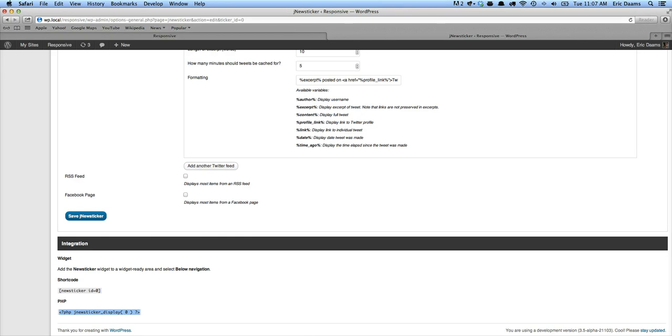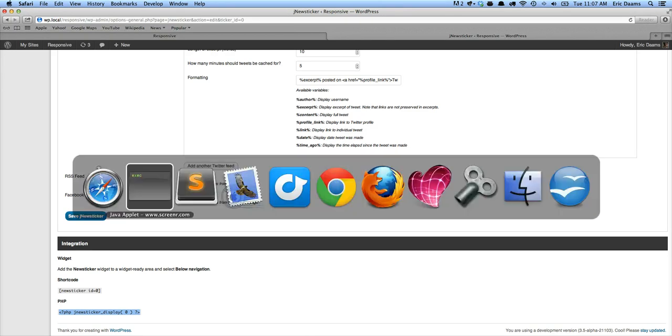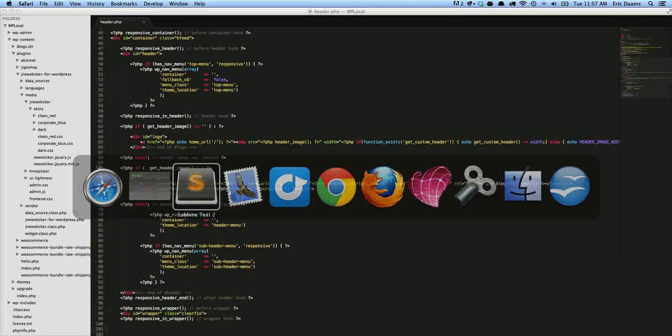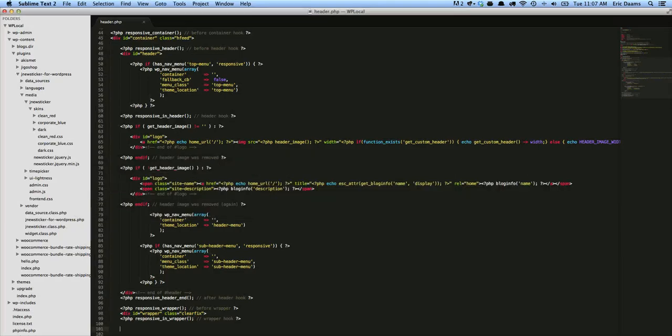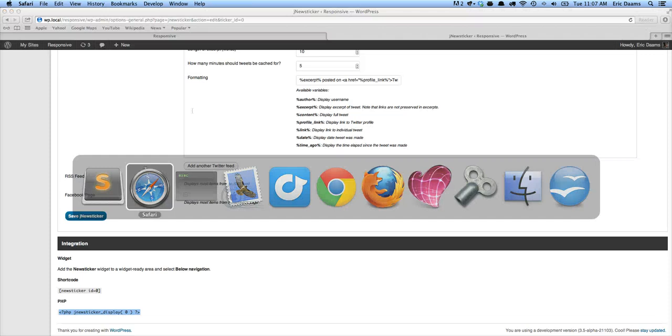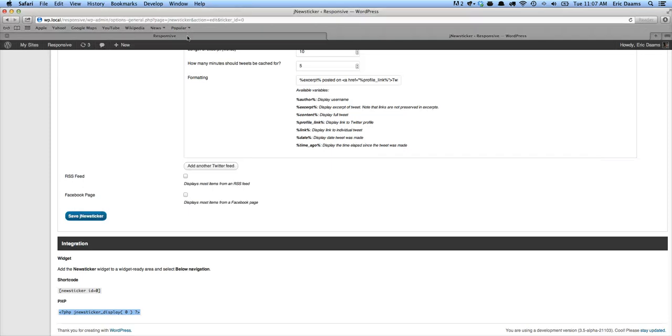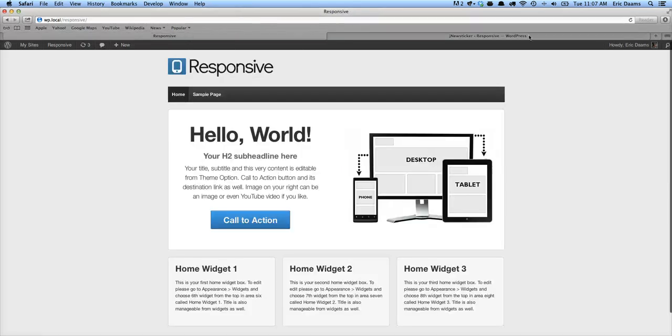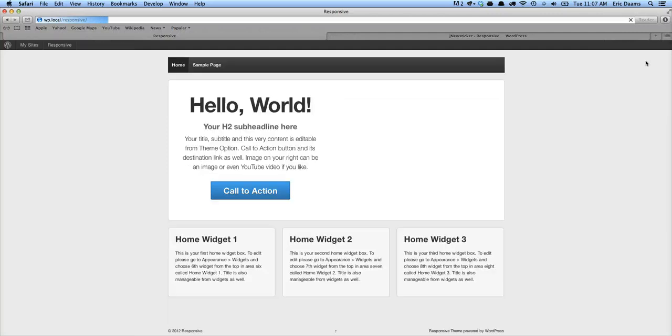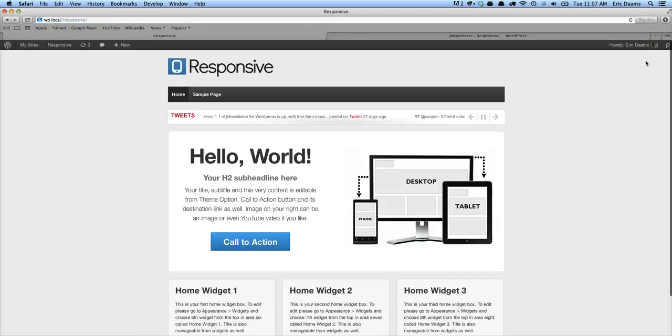So we're just going to copy this and load up our theme file. Now this is it actually, header.php and we're actually going to stick it right at the bottom here. Click save. And let's load it up. And there you go. There's our news ticker.